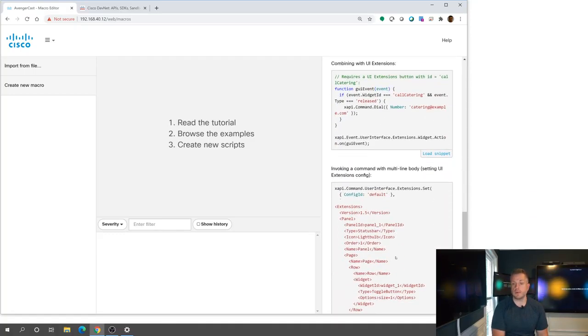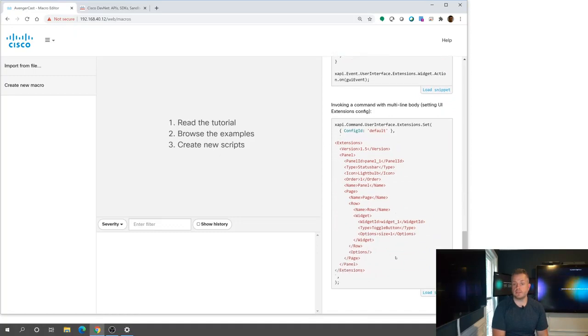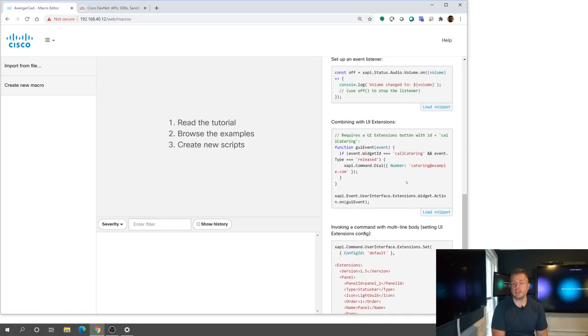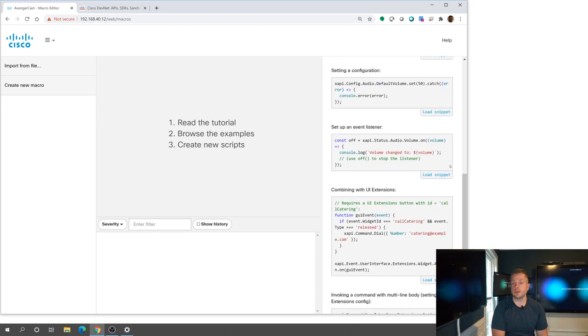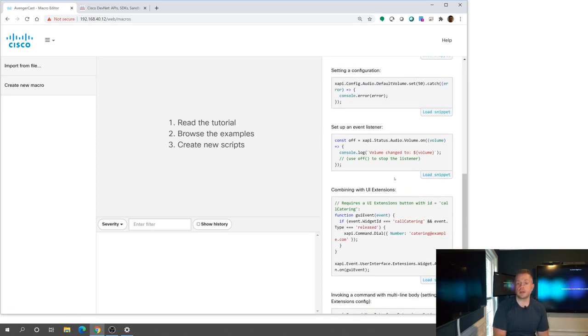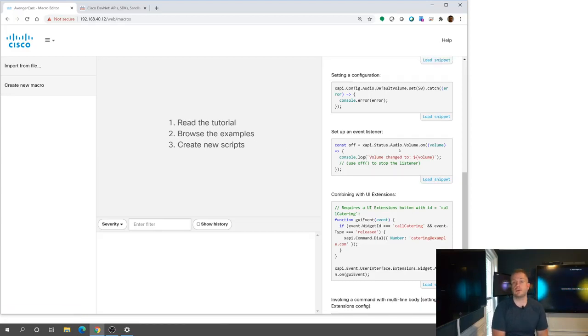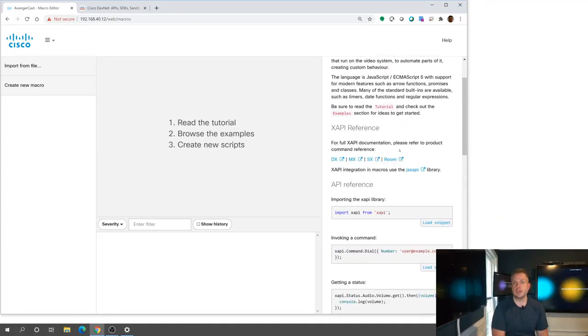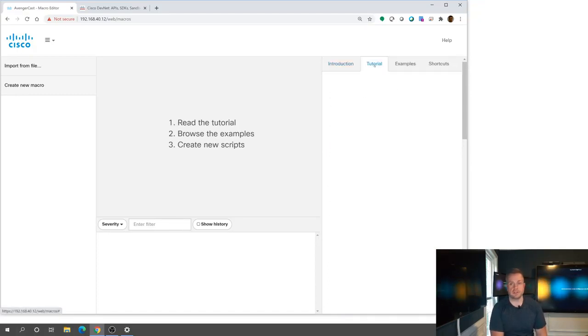And kind of a great little idea here of a couple things of showing you some basic commands and things that you can do with actual examples. The other cool thing about this is that you have the capability here to load snippets. So if you do have something that you want to kind of play around with, you can load that snippet and it'll actually populate it into a macro for you. And I'm going to demo that here in a second.